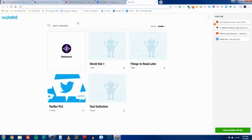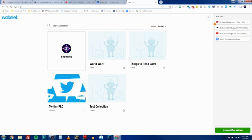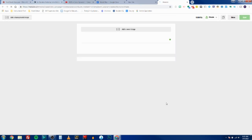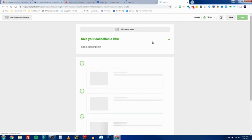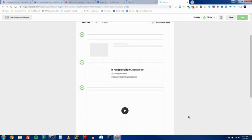It's going to bring up a Wakelet page and it's going to allow me to create a collection with the tabs that I have open. So now I've got a brand new Wakelet with all of those items in it.